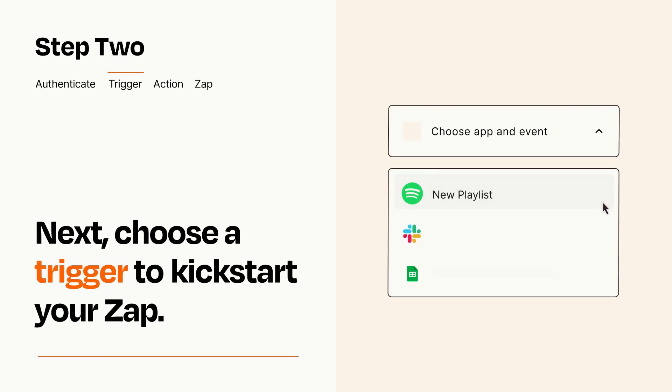Now let's set up your trigger, which is the event that starts your Zap. Pick the trigger event that you want from the list.